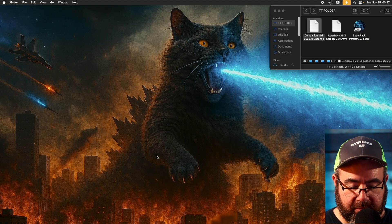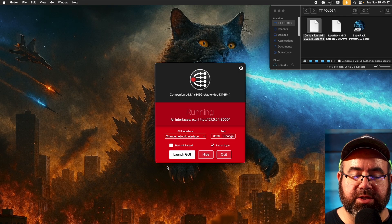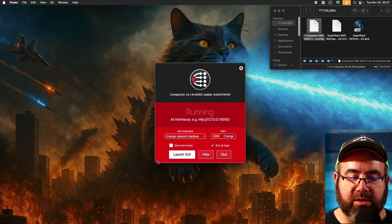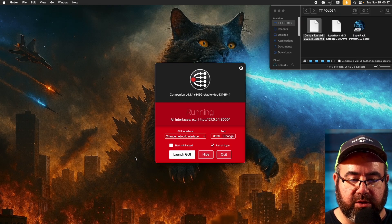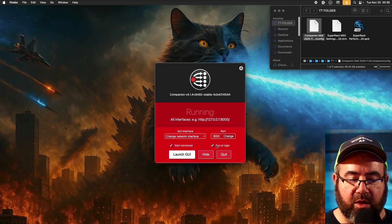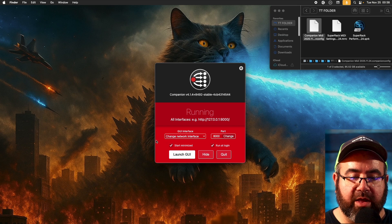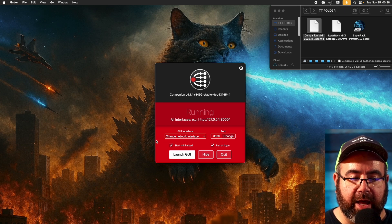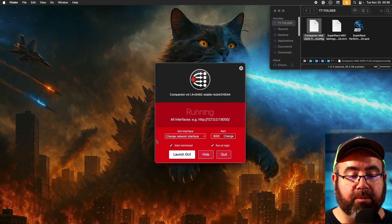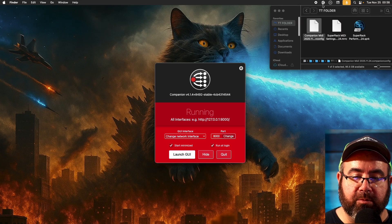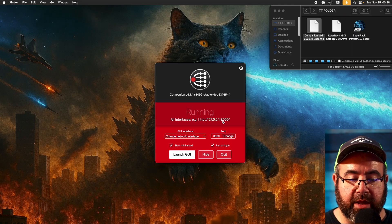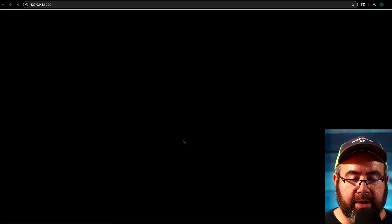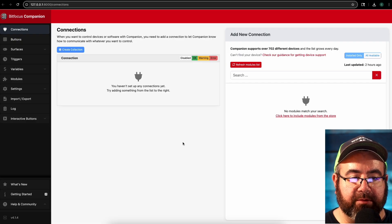Next, we're going to open up companion. And there'll be a link in the description for how to download this. Once you open it up, you're going to see this little window in here. Two things. First of all, is start minimized and run it login. I suggest you have those clicked. So that way, when you open and close your computer, you don't need to go and find this and open it up. It's going to automatically open, but it'll be hidden in the background. There'll be a little icon at the top of the screen where you can go to get this page if you want to. But we're going to go to launch GUI. That's going to take you to this page where you can control everything.